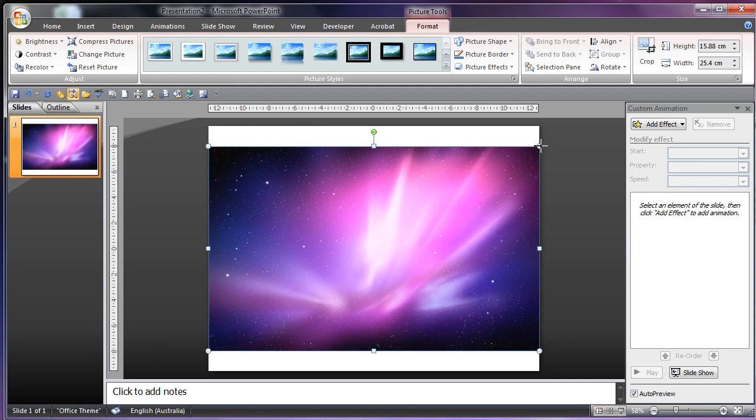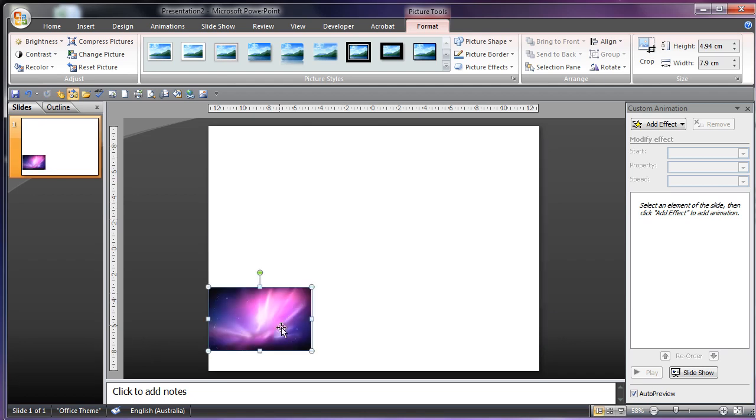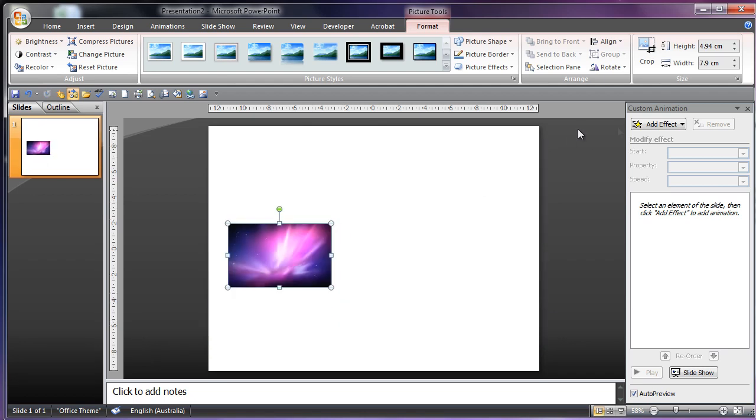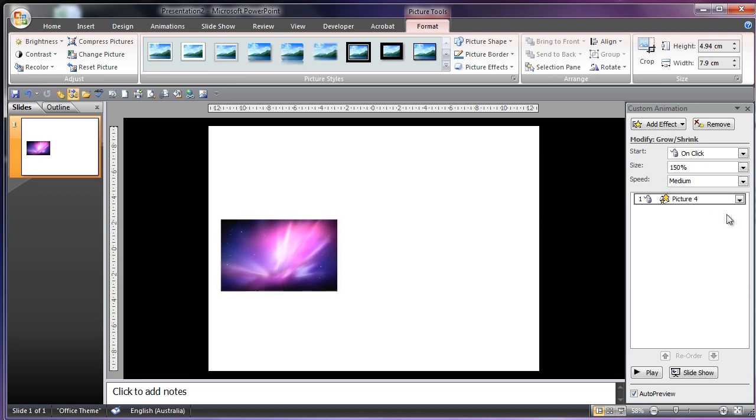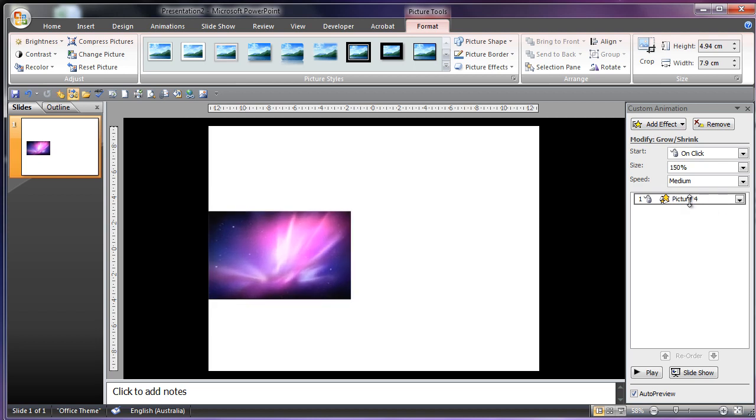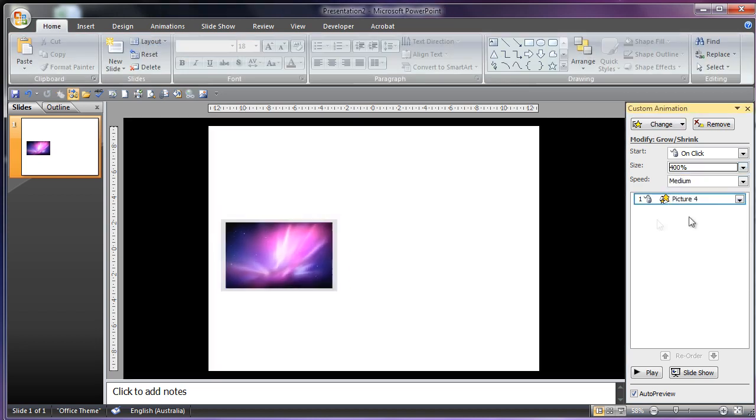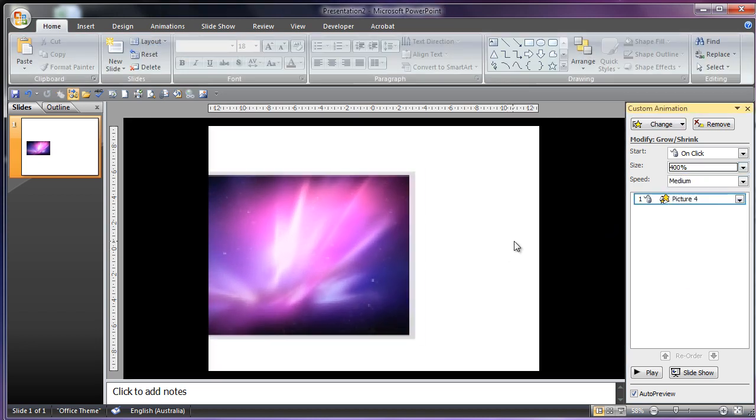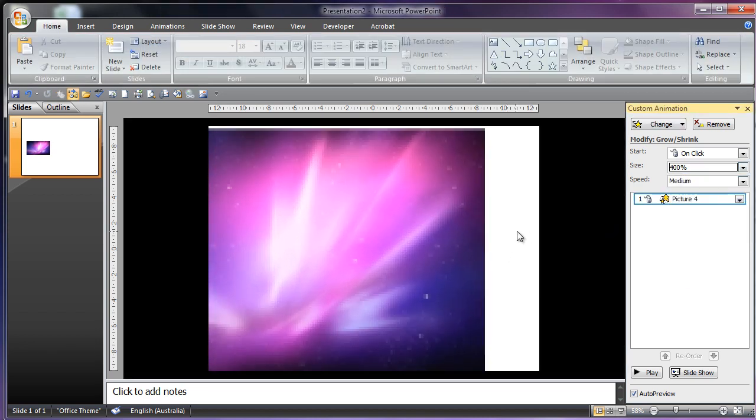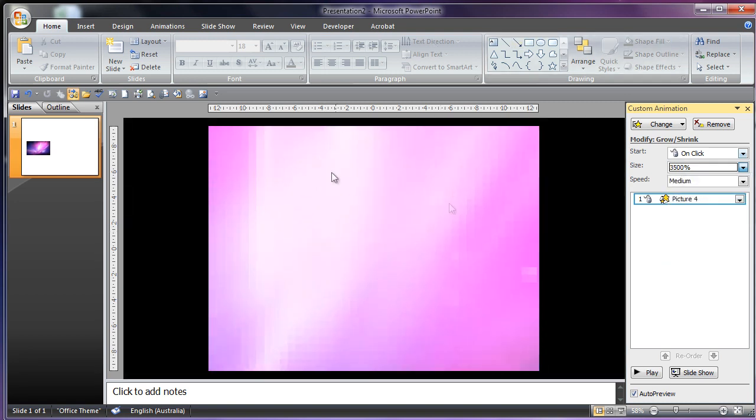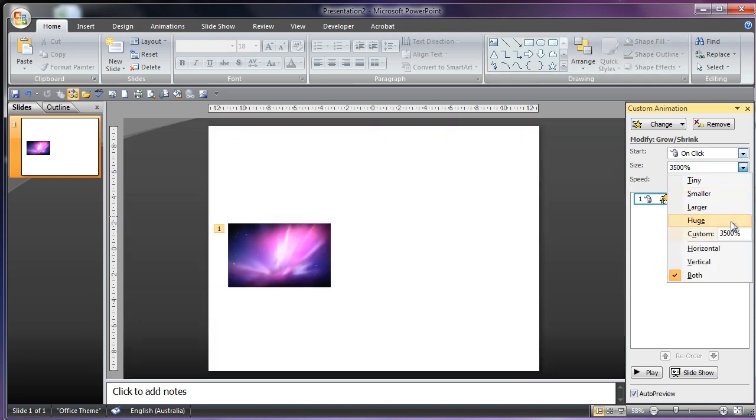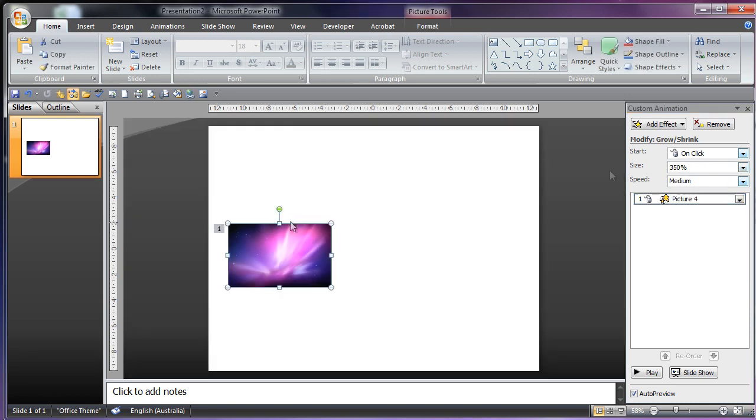If I were to scale this down because I want it to start here, then I want it to scale up Grow Shrink maybe 400 times. Actually, that's a bit too much. 350. Oh my goodness, 3500. 350.